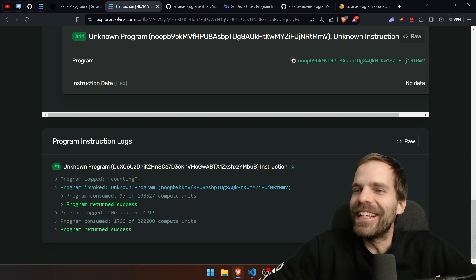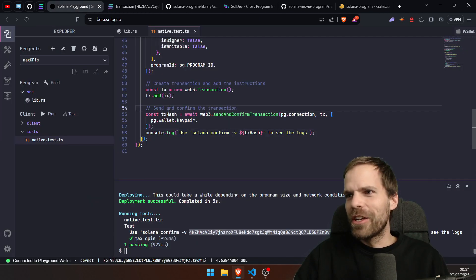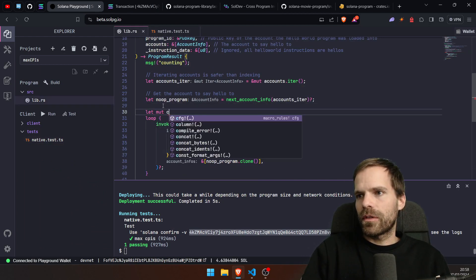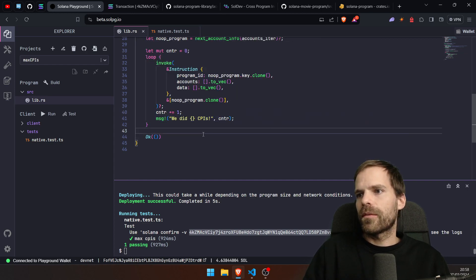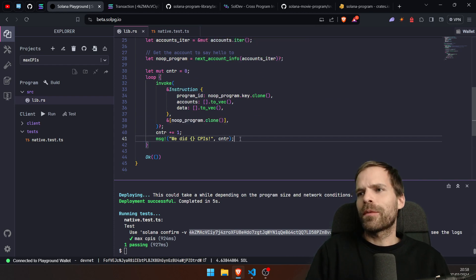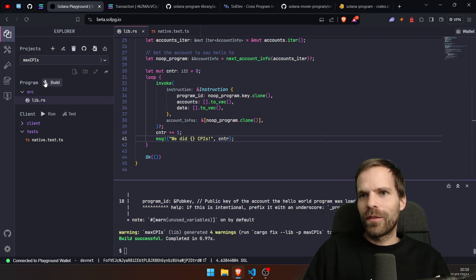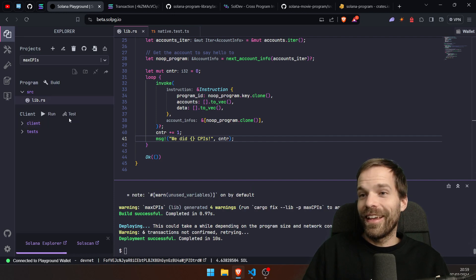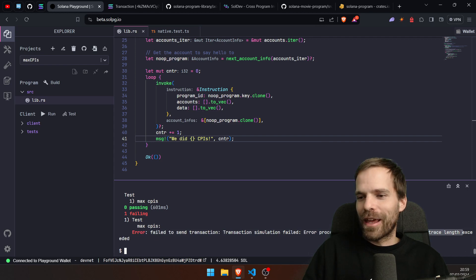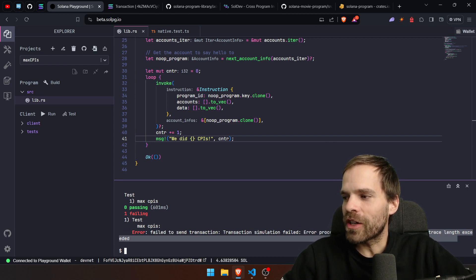Let's test how many CPIs we can actually do — I don't think there's a limit. Let's loop the CPI calls. We build and deploy, run the test — and it fails: "max instruction trace length exceeded." I've never seen that before. There's a max instruction trace length? Let me try to get the logs from a simulated transaction.